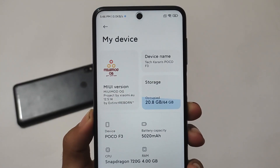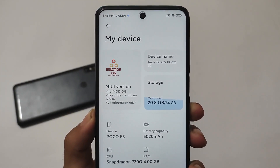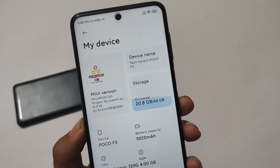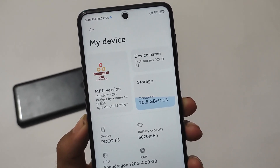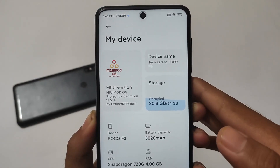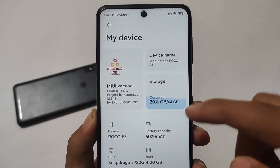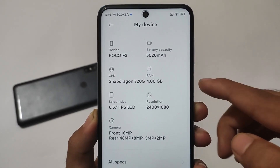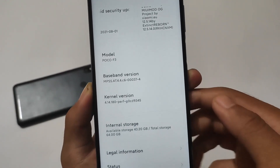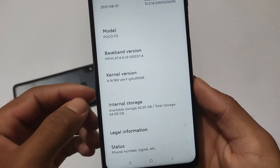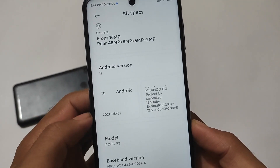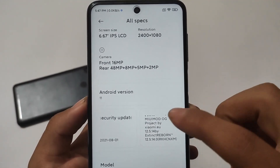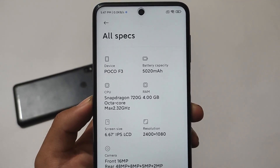Here comes another MIUI-based custom ROM for Xiaomi devices. If you have a Redmi Note 8, Redmi Note 9S, Redmi Note 9 Pro, Redmi Note 9 Pro Max, or POCO M2 Pro, you can install this MIUI mod — the OG Project by Xiaomi EU. Basically this custom ROM doesn't include any extra features, so it may not be worthy to install. But if you're looking for a MIUI-based custom ROM, the speed and performance seem quite good, based on the latest Android 11.